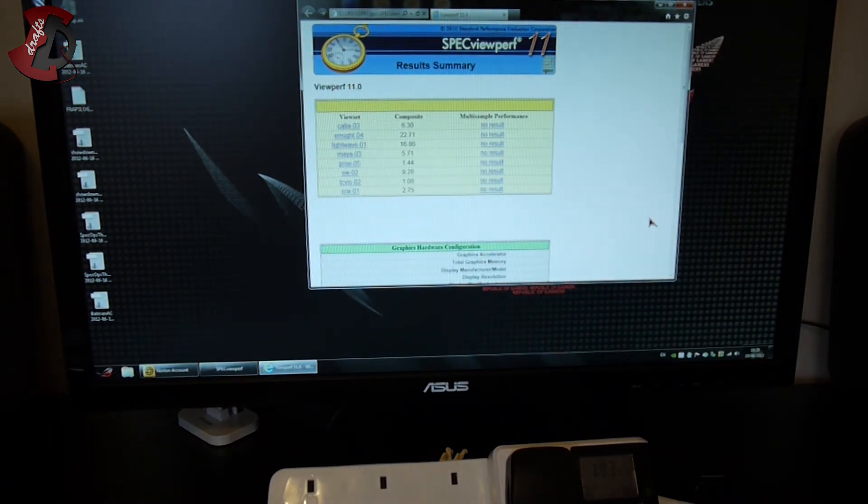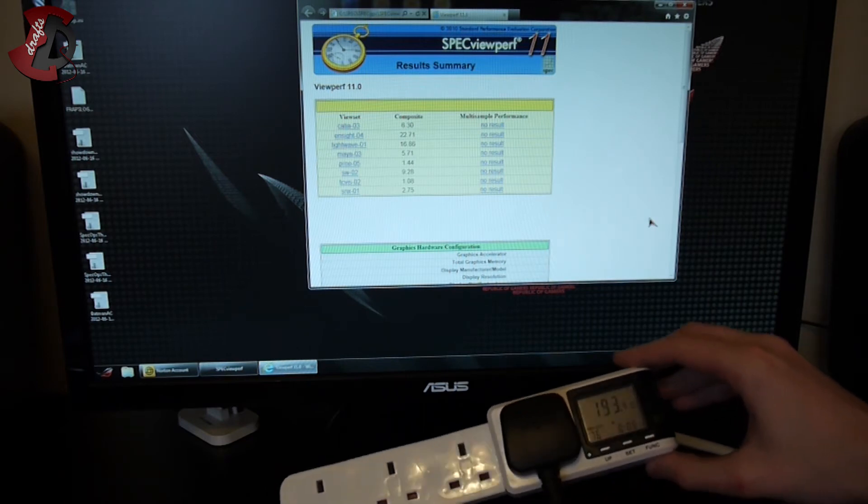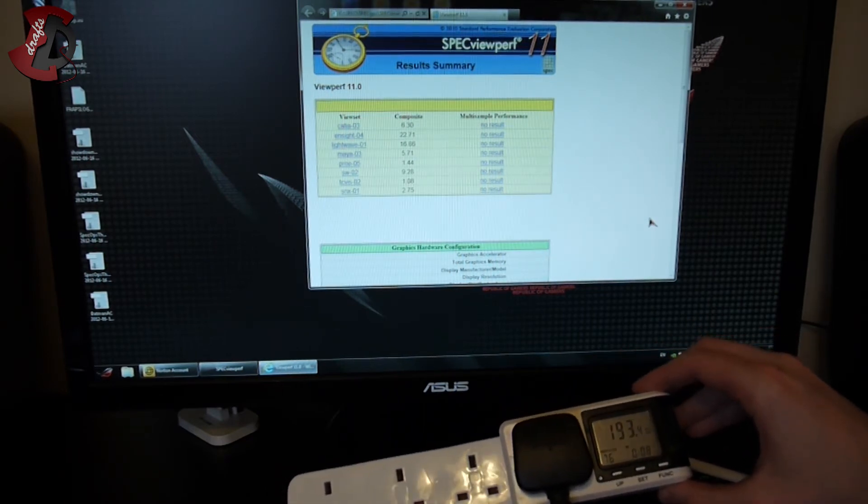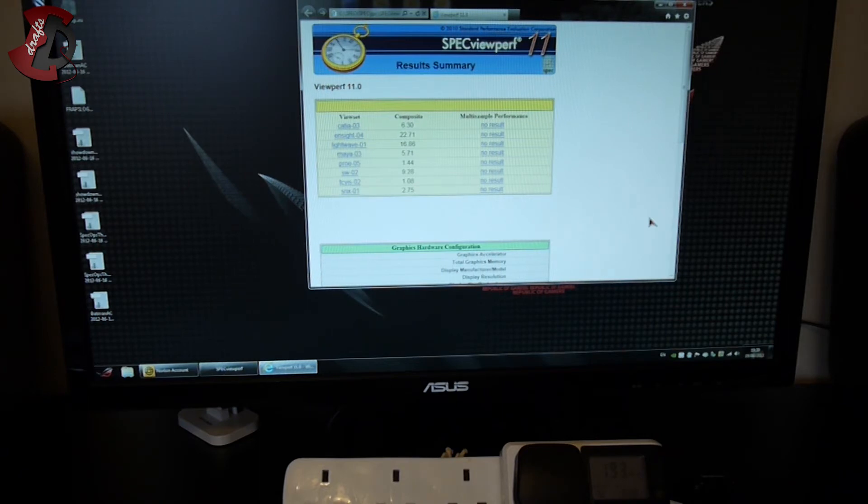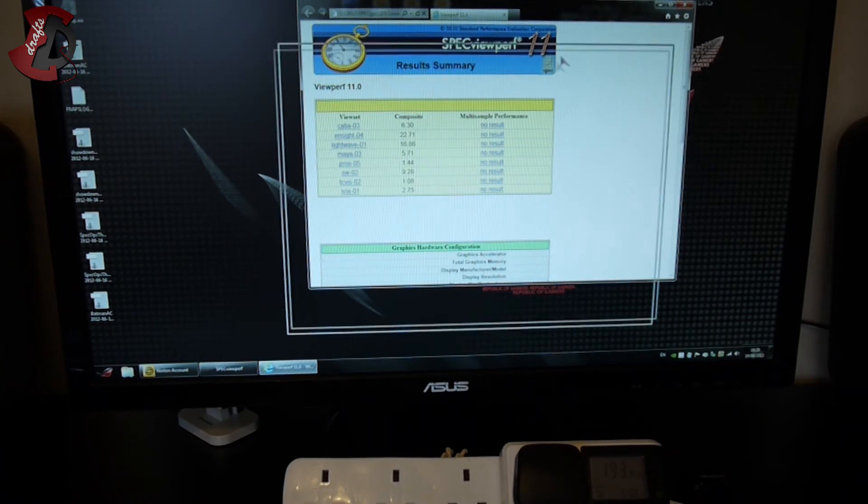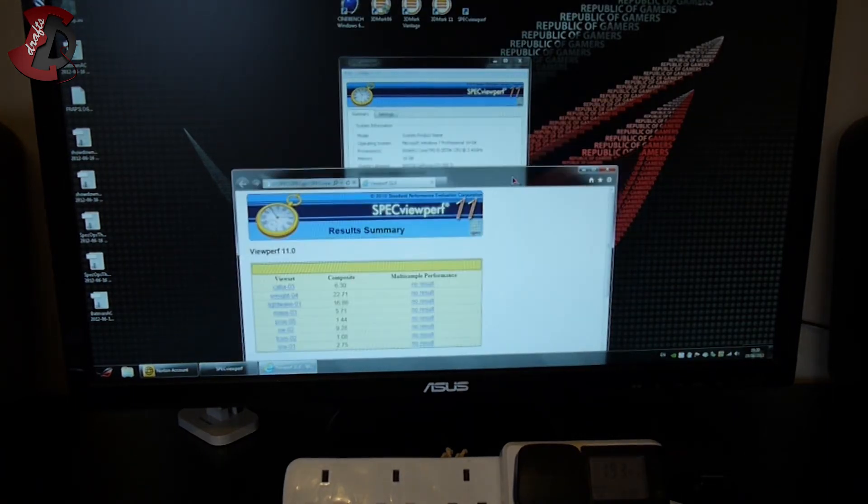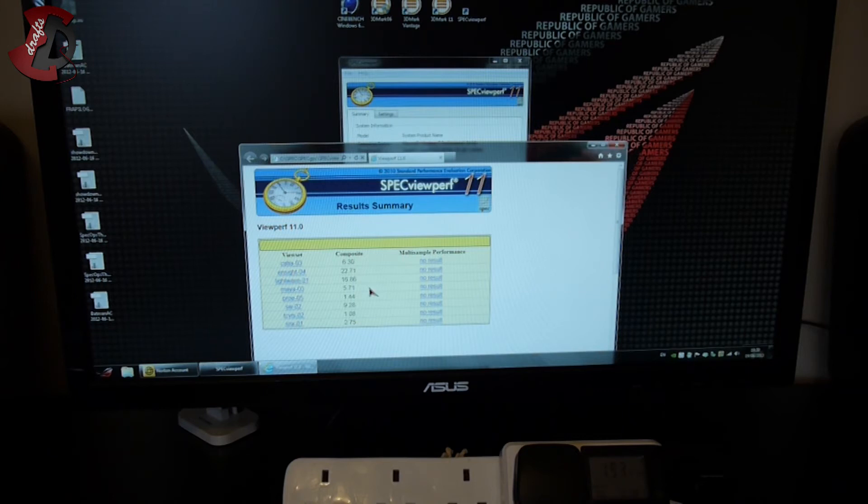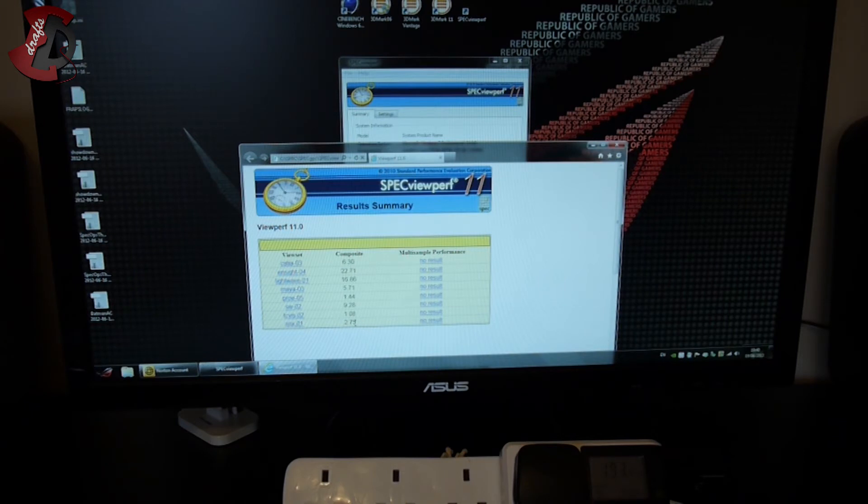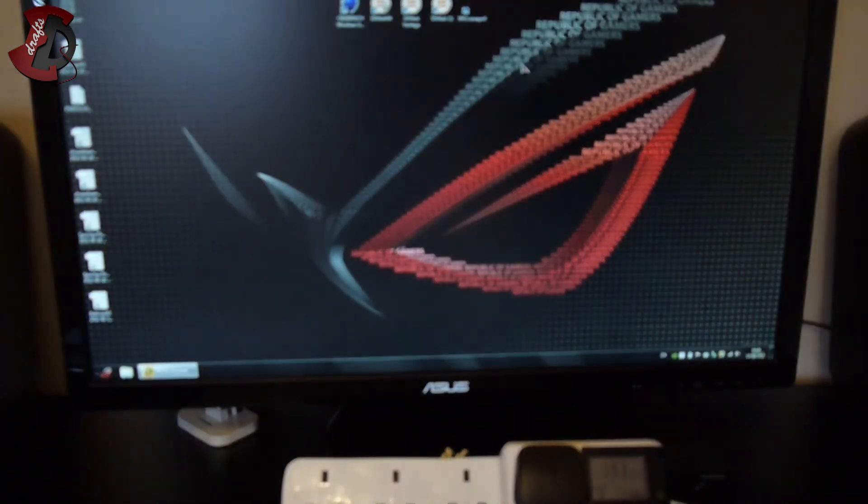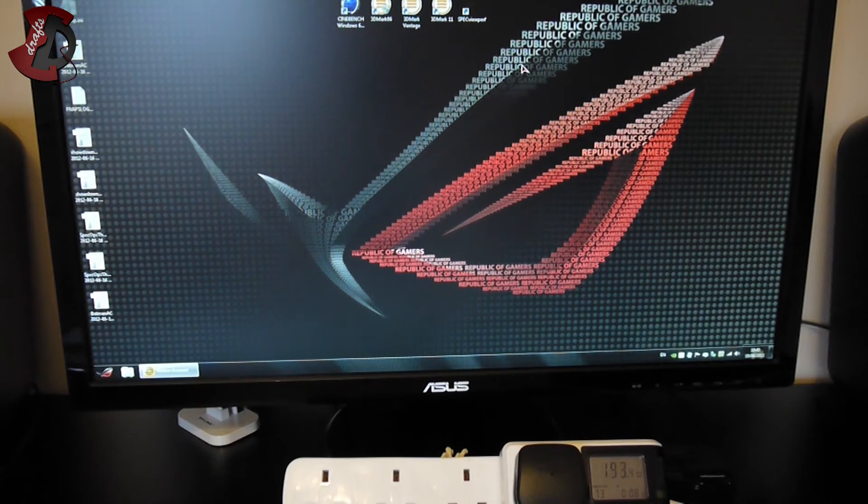Okay guys, we finished. I didn't expect that much, but it seems like the tests were more CPU than GPU heavy and you can see that. It's 193 watts still, so nothing increased there, and the graphics card fan didn't go as mad as before. It just seems like the test wasn't as heavy on the GPU as I expected, probably just because the GPU is not as optimized as it should be. The test results are: Catia 63, Ensight 2271, Lightwave 1686, Maya 571, Pro/E 144, Solidworks 2928, TCVIS 108, and SNX 275. That pretty much sums it up guys. I'm just gonna show the results side by side now and we're gonna go to conclusion next.